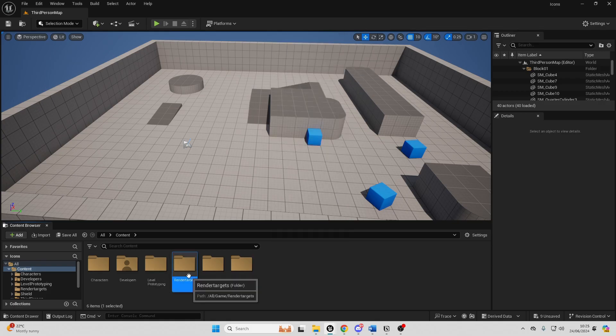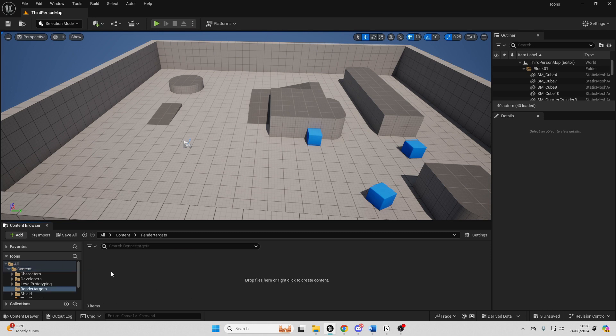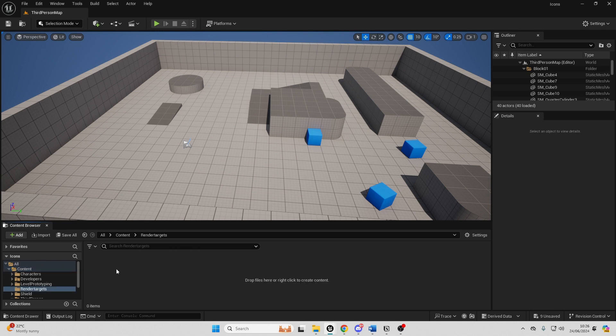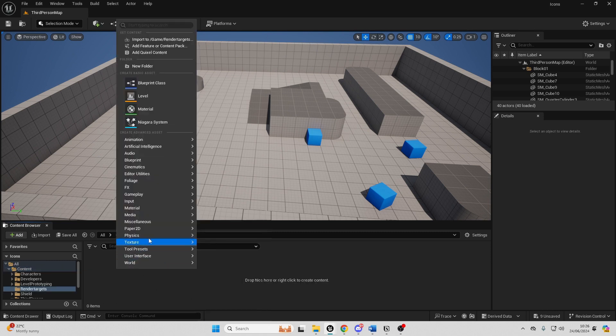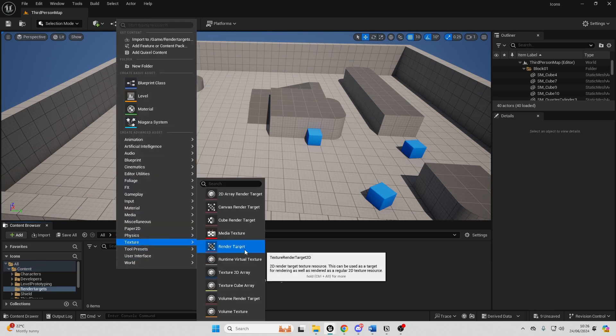Then if I double click and open it up, we just want to right click and go over to texture and just select render target and just call this RT_Icon.